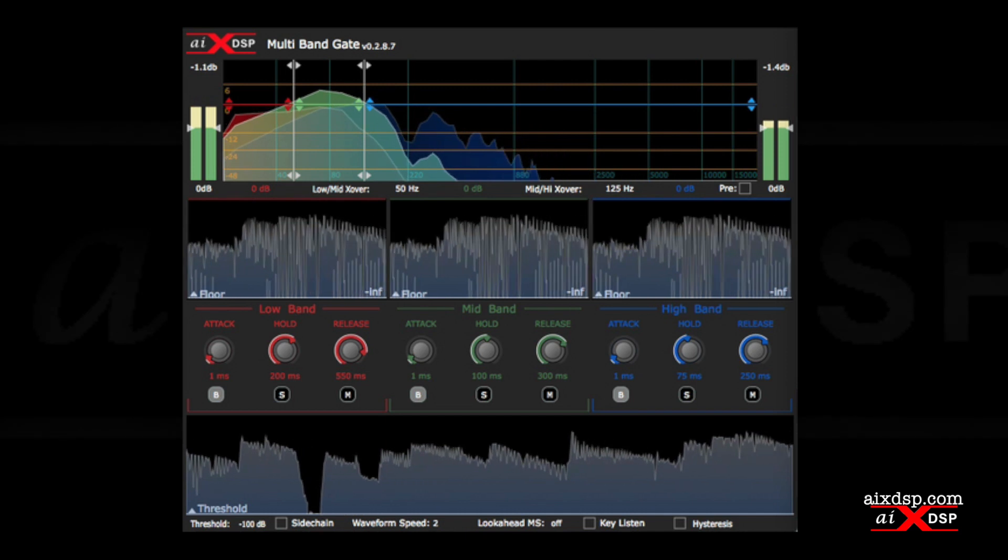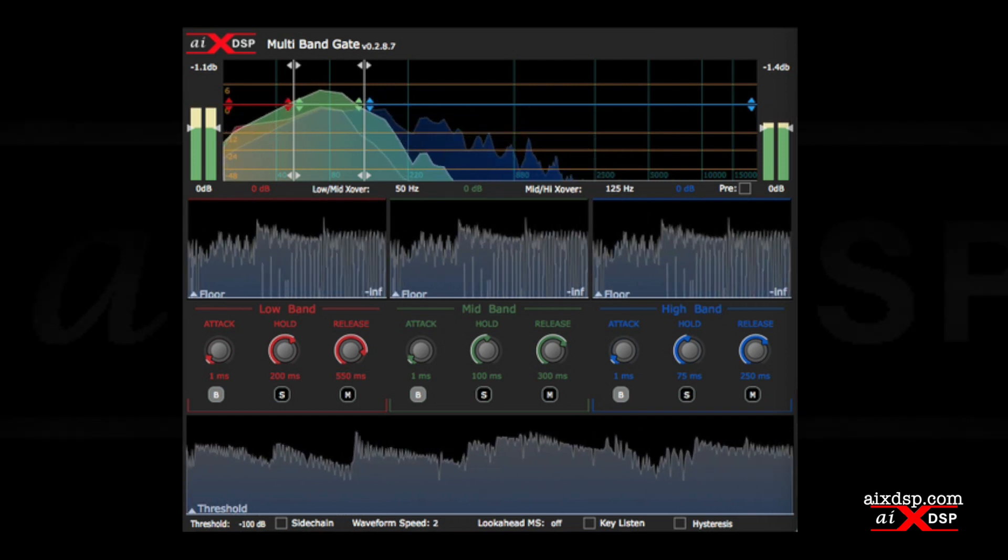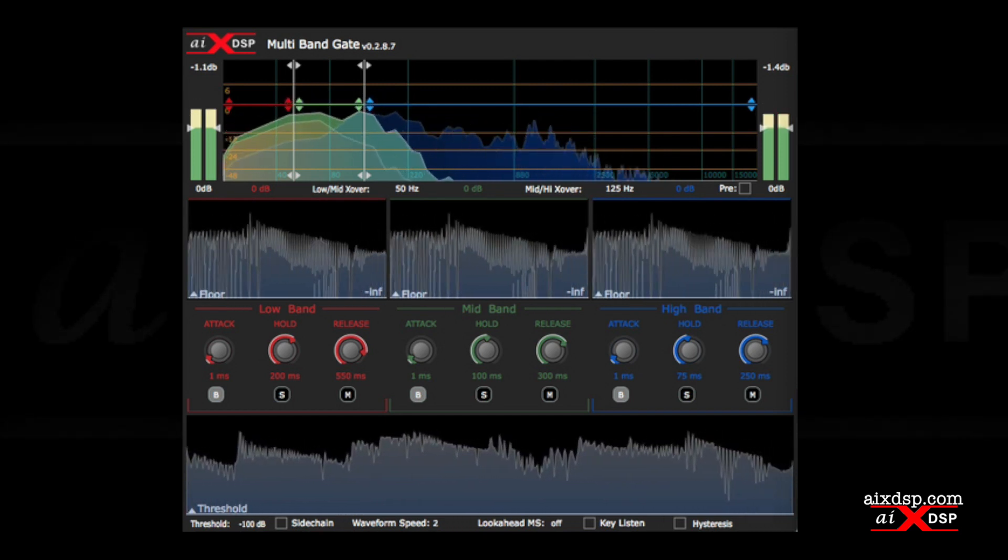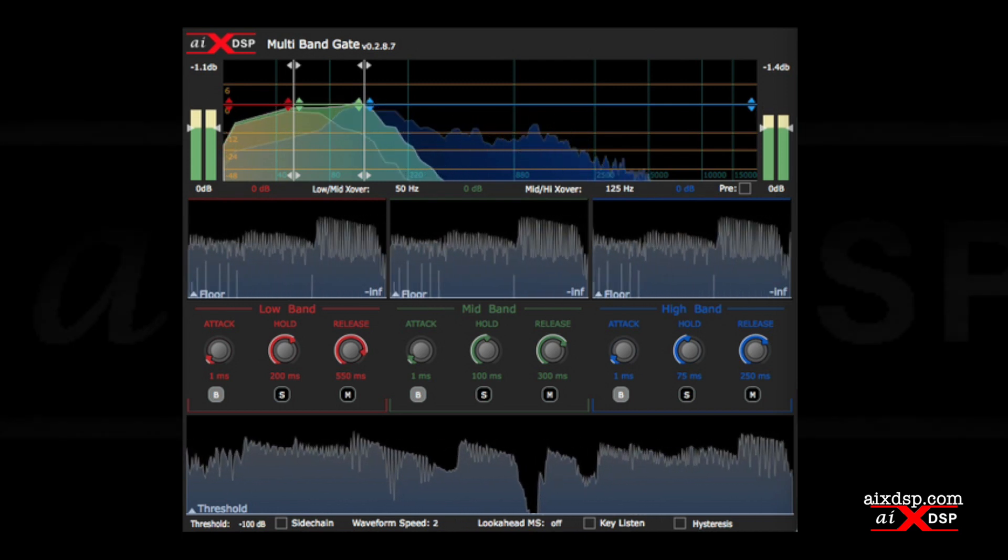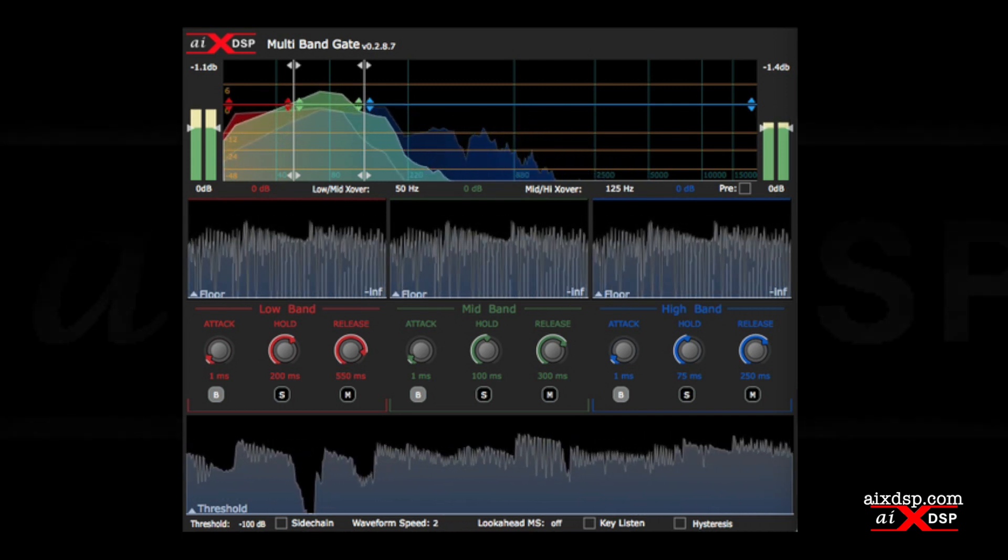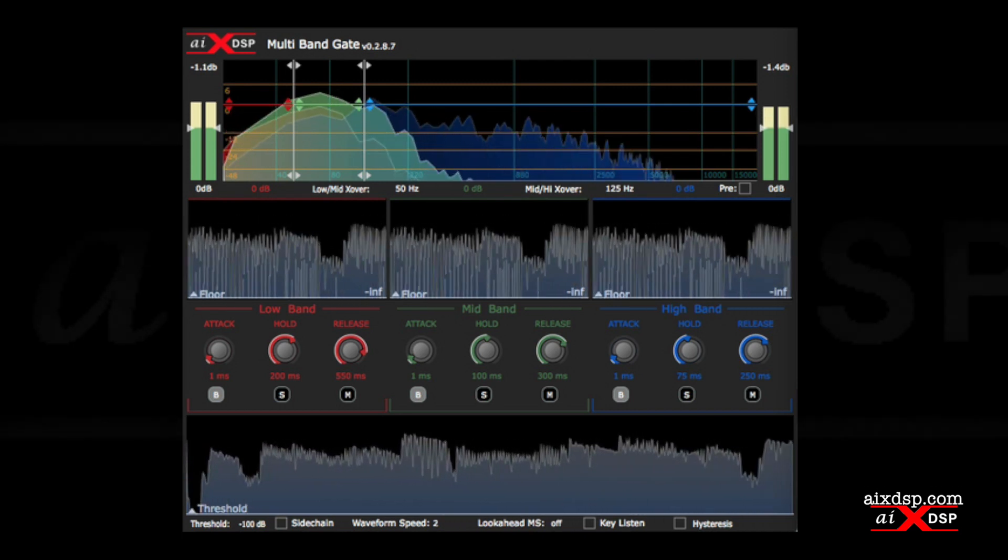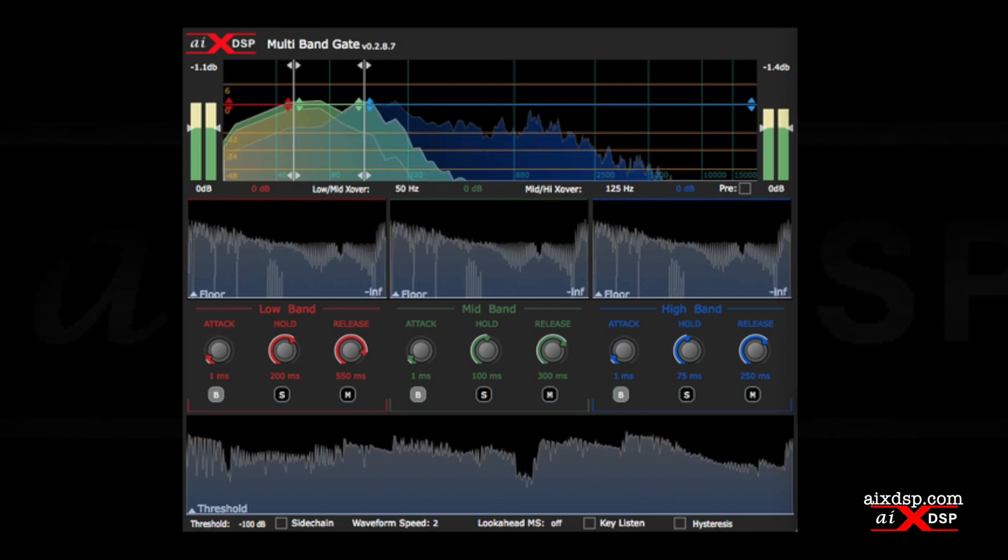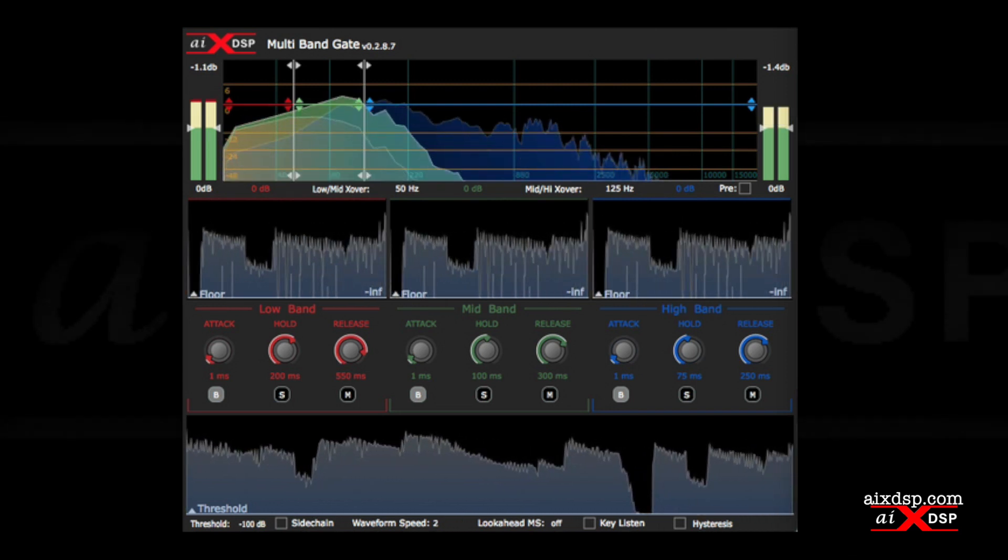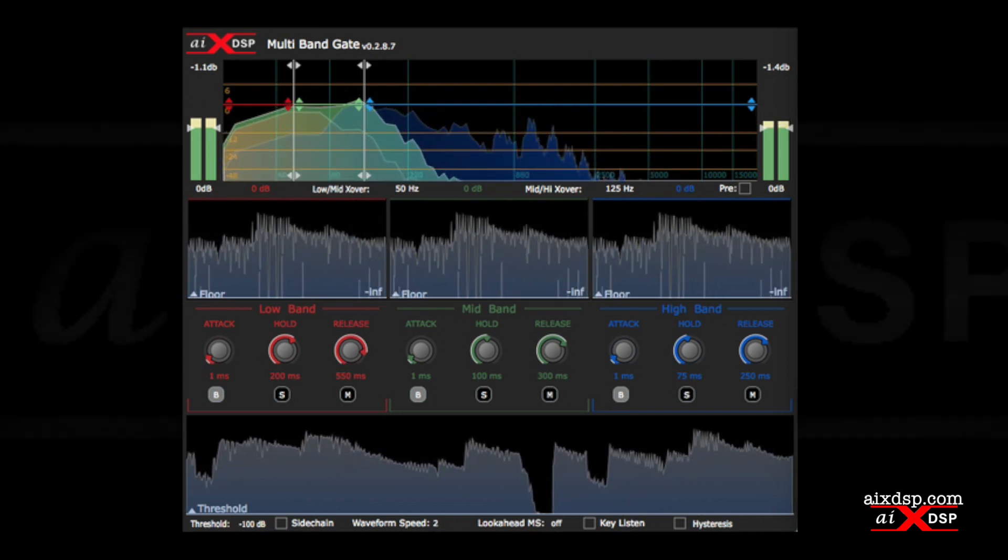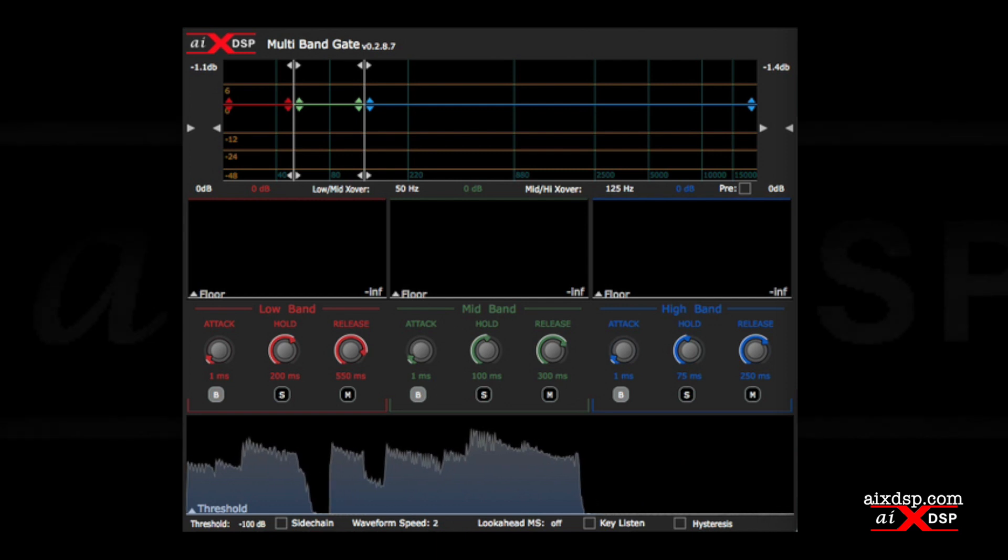Multiband gate from AIX DSP is a versatile solution to your most common gating workflows. With a zero latency design and low resource consumption, it's effective and efficient enough to use all over your session. Multiband gate. Available now from AIX DSP. Download the demo today at AIXDSP.com